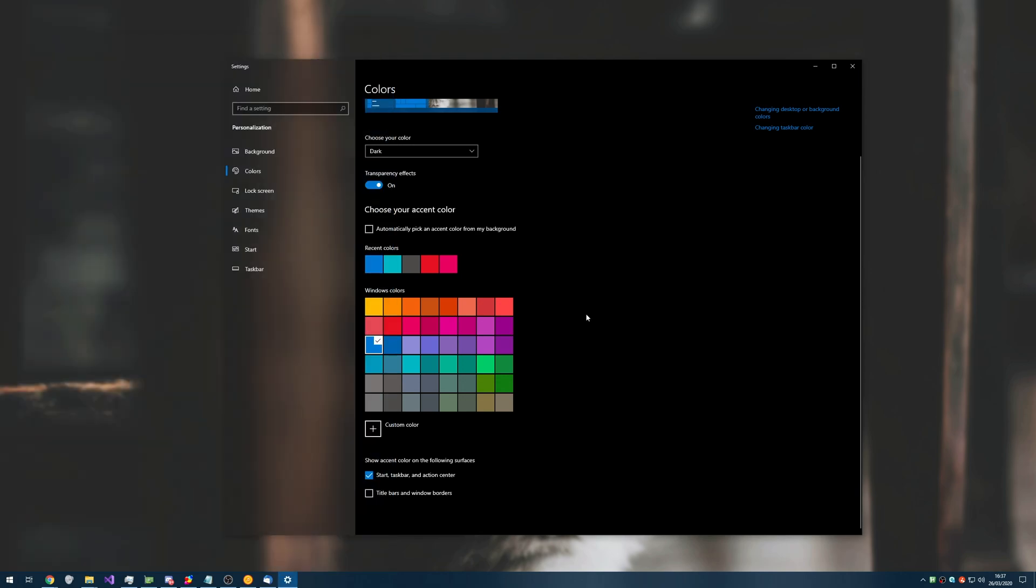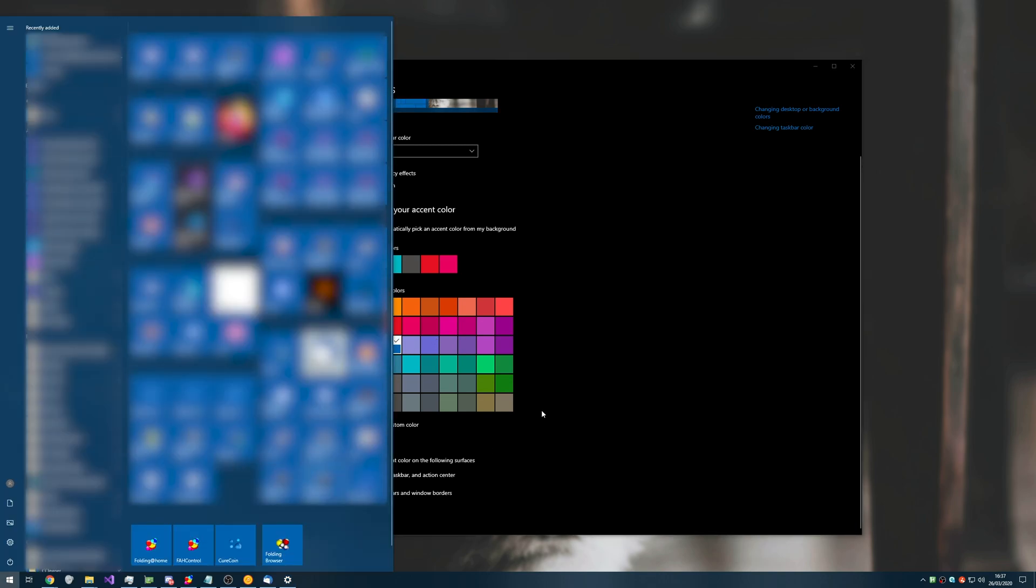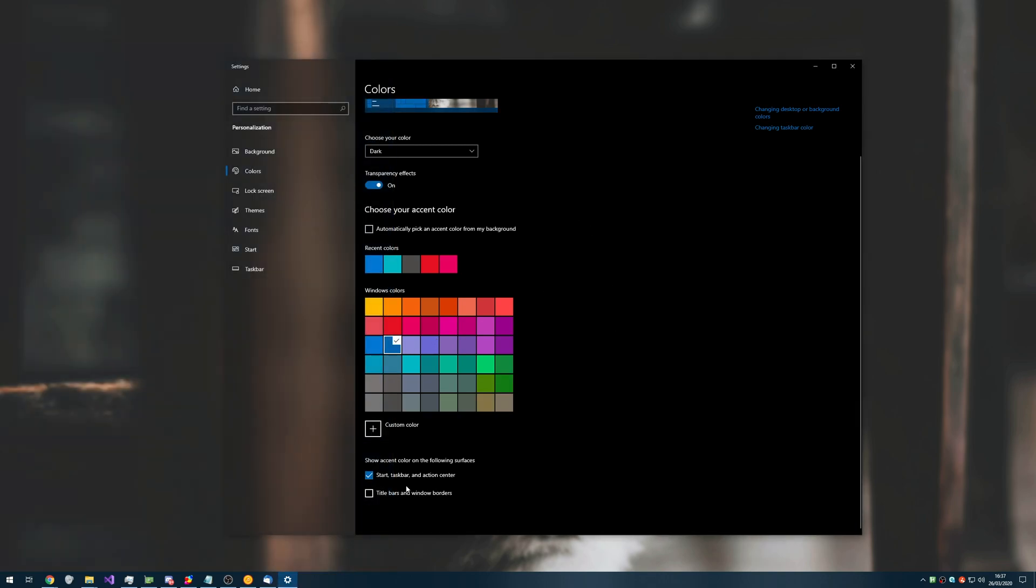Now I'm not personally a fan of bright colors, so I may go ahead and pick something darker for this, maybe this sort of blue, but as you can see, it can change quite a few things.